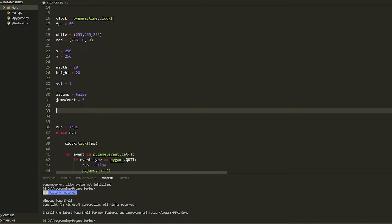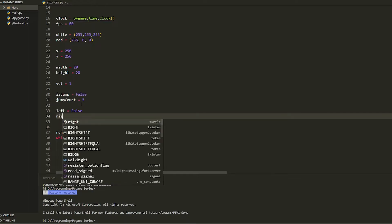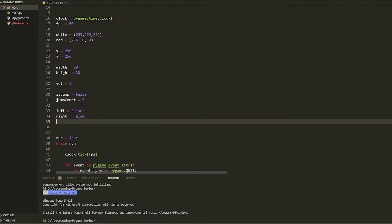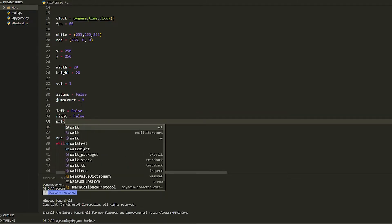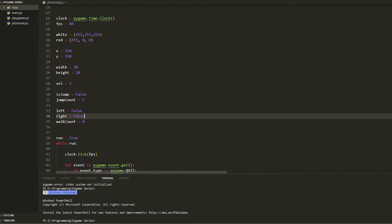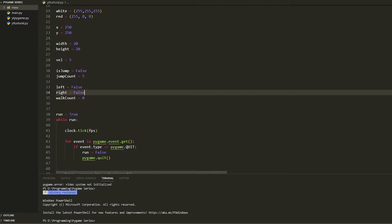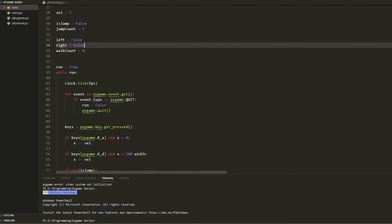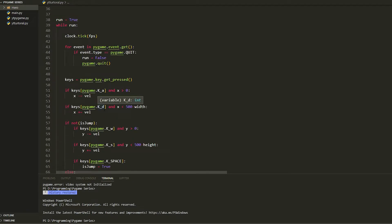Go underneath the jump code and create three variables: left equals False, right equals False, and walk_count equals zero. They're False because when you press A or D it's going to go True and then run the corresponding command.